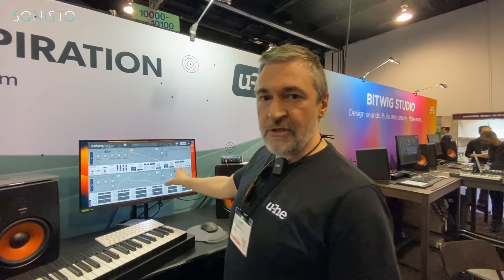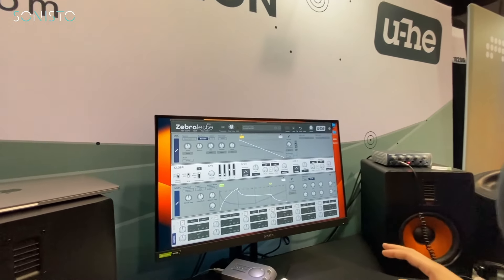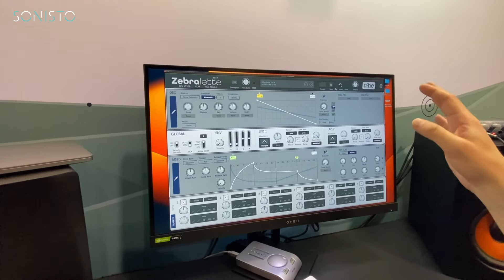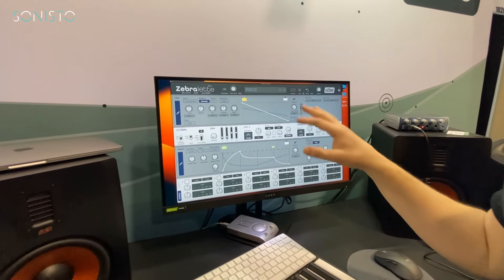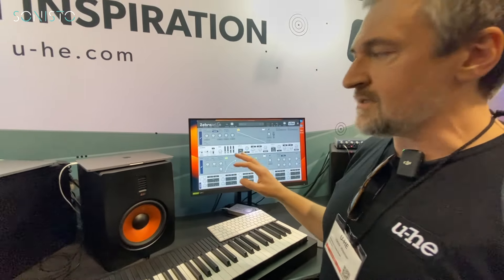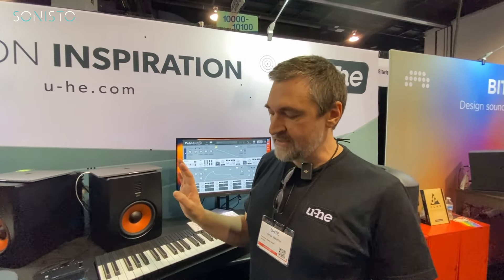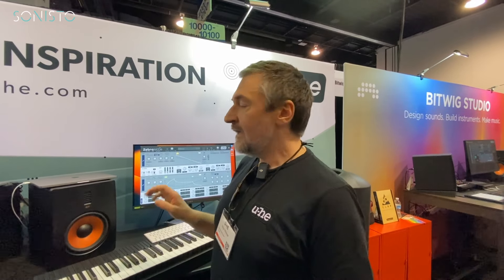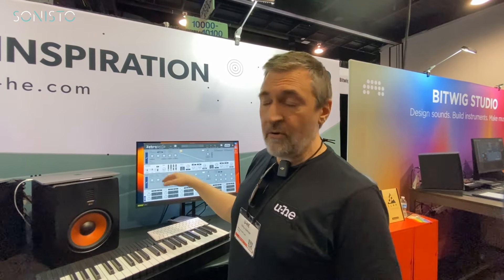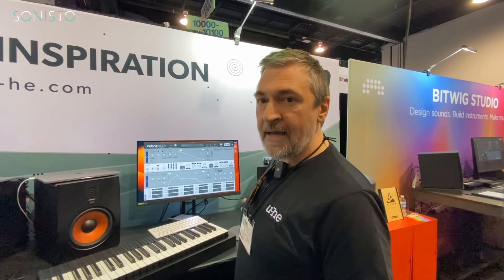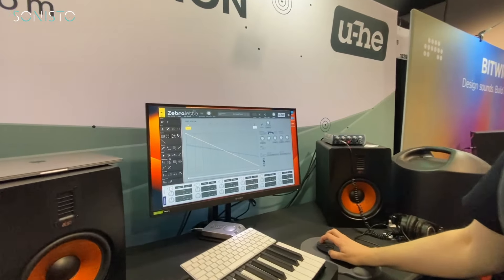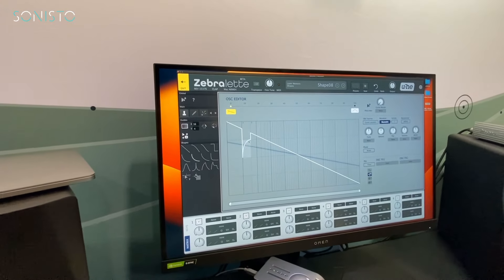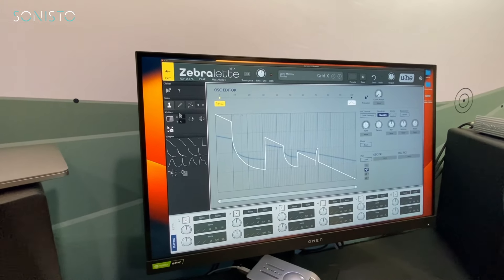Let me give you a quick impression of what it looks like. This is the user interface — it's still in beta, and it'll remain in beta for a couple of months, available in our forum. Later, once it's released, it'll be available also at Sonisto, like all our other plugins. What's new is the waveform editor with lots of editing tools, drawing tools, and preset shapes that you can draw.